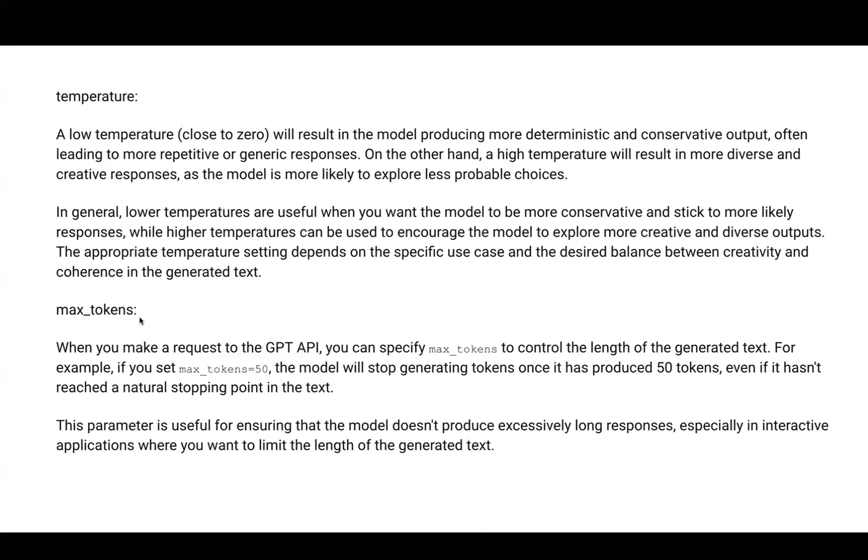Max tokens lets you specify the maximum number of tokens the API should generate. Since it's a paid service, this helps manage costs. Tokens aren't the same as words - one token could be a whole word, subword, or character stream. You're charged based on tokens.